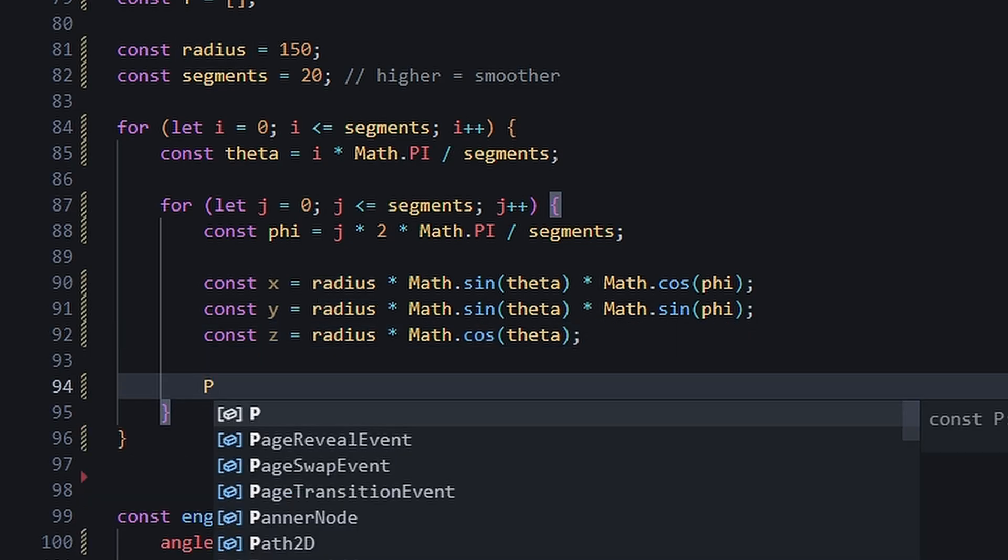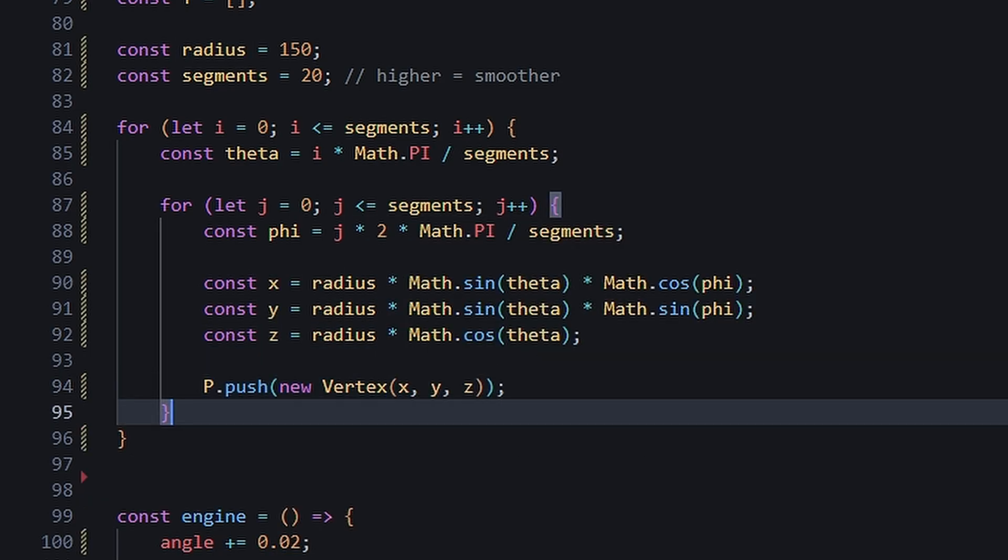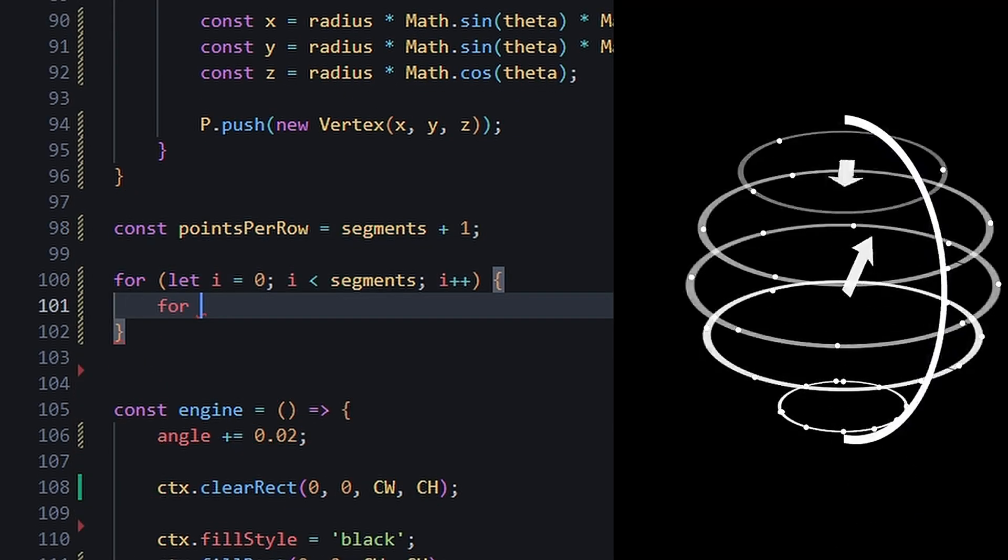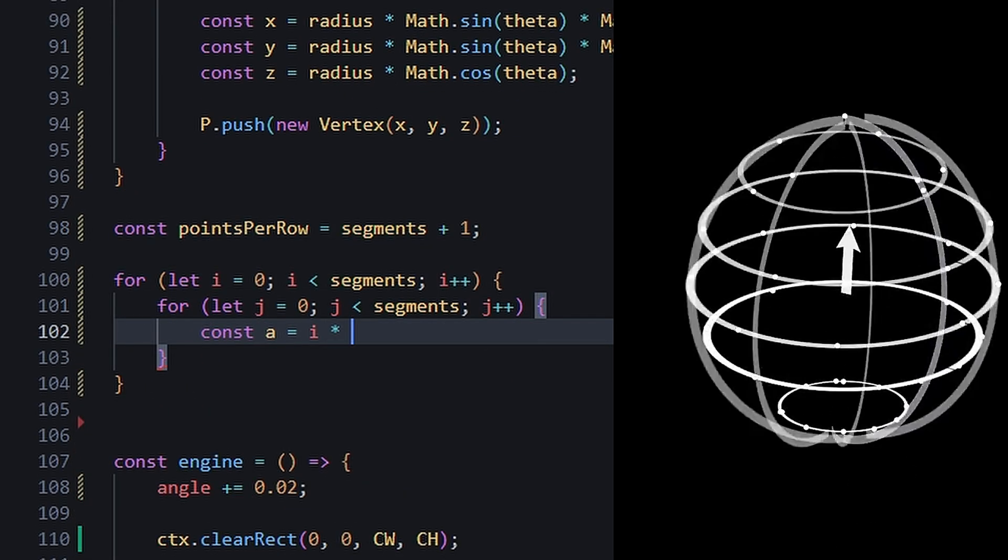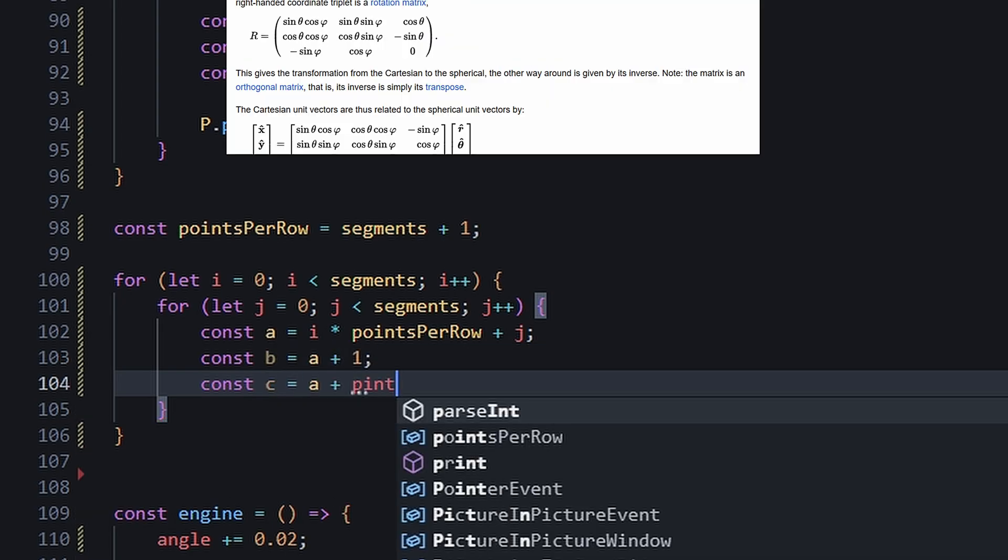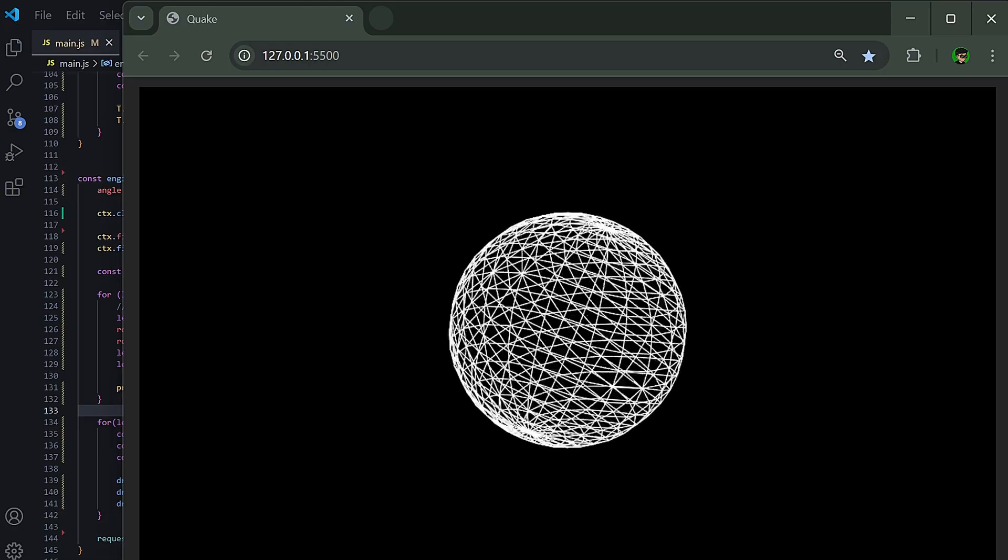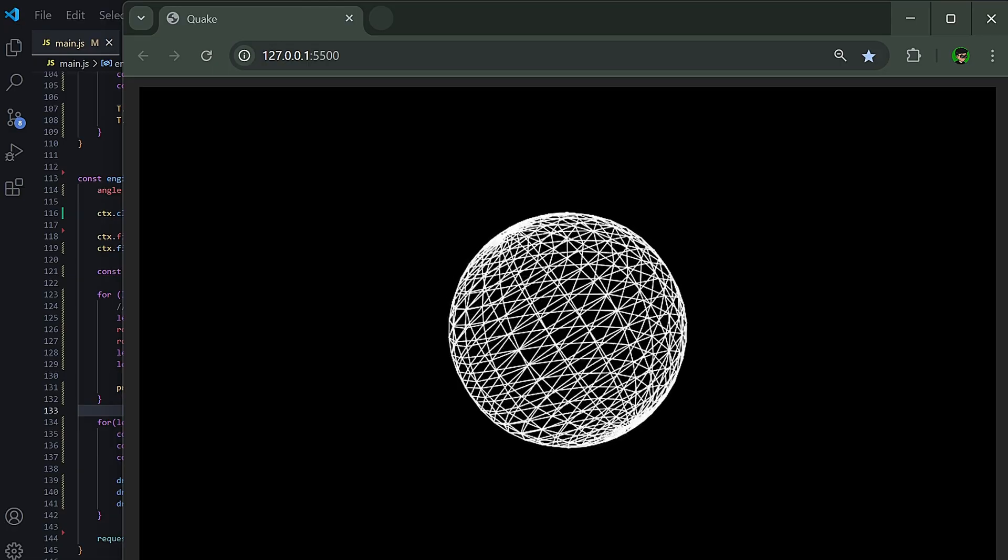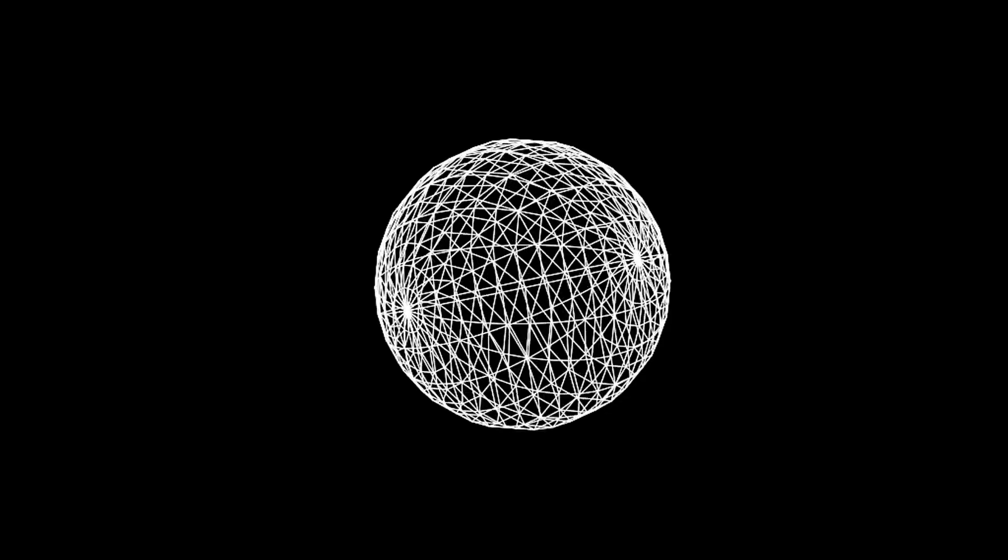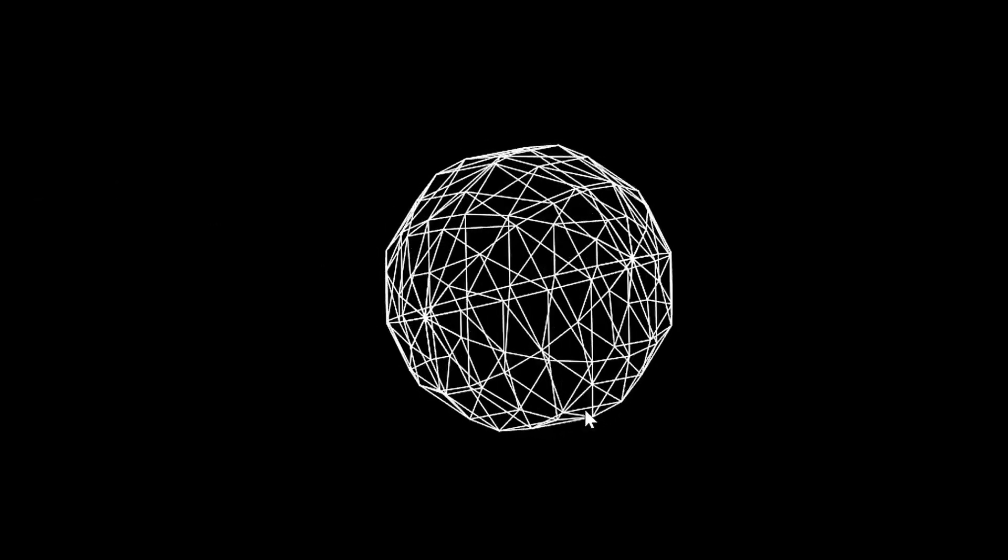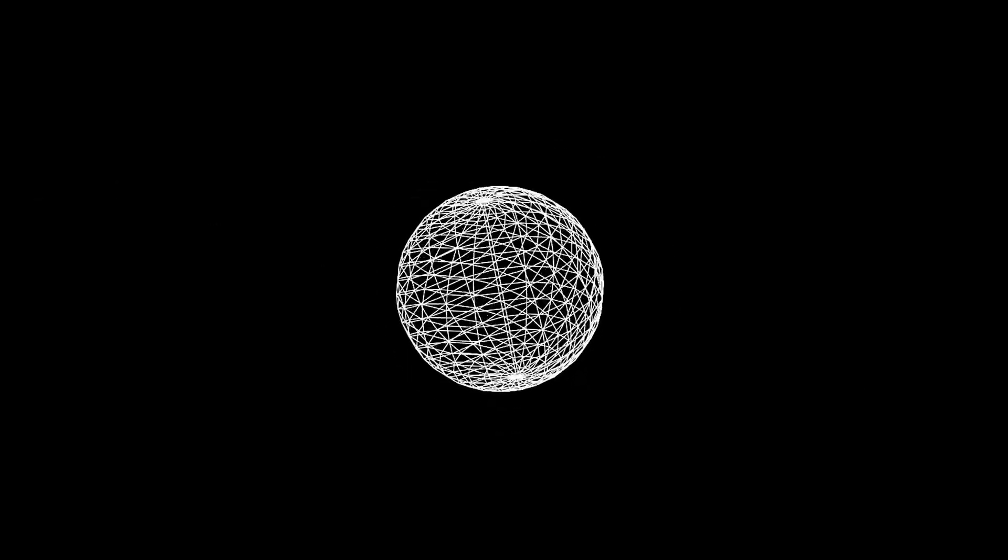Then just like before, we connect them into triangles by linking them to their neighbors to form tiny surface patches. This is all theory, by the way. And we have our rotation sphere. We can change the amount of segments to adjust its smoothness and even its radius to adjust its size.